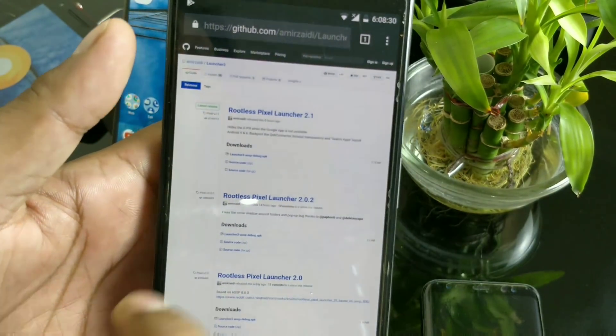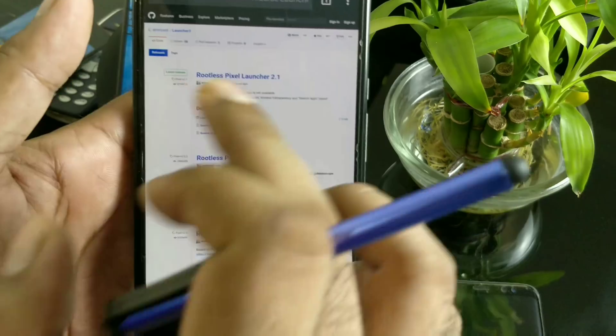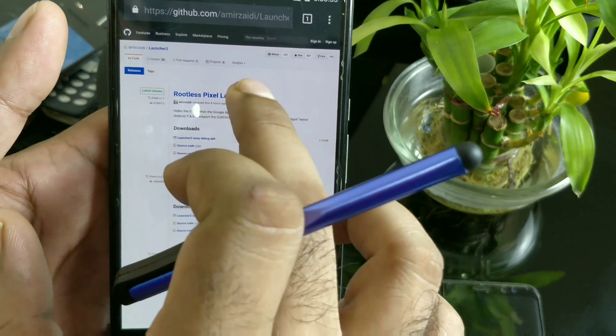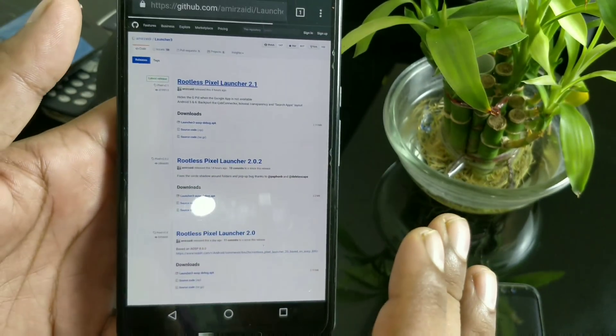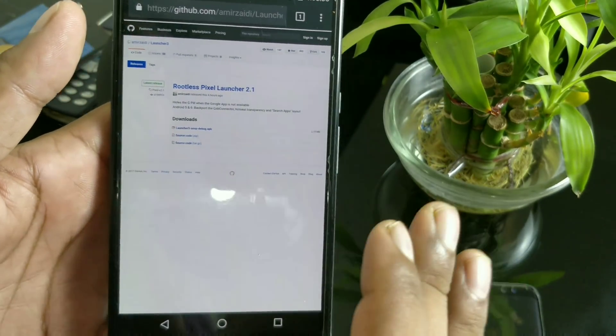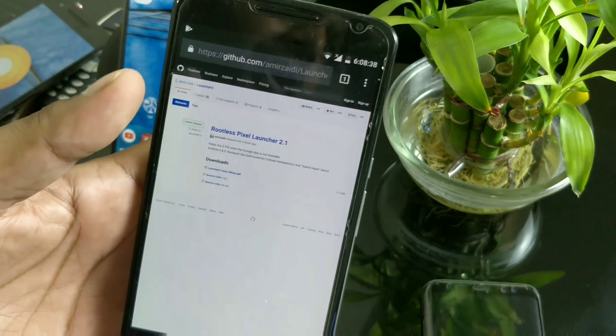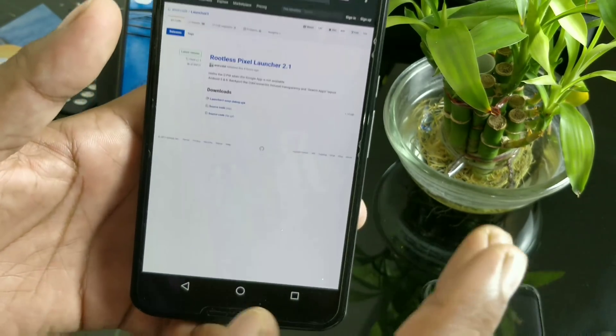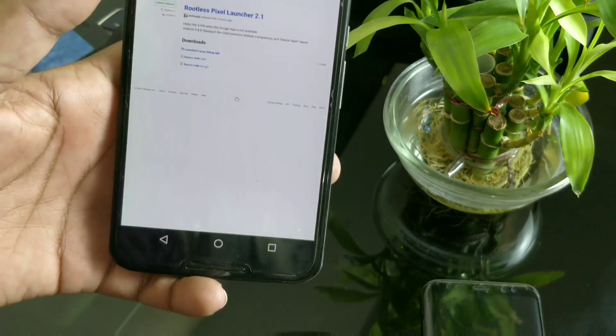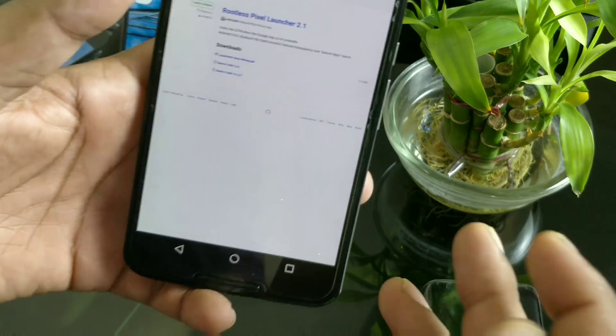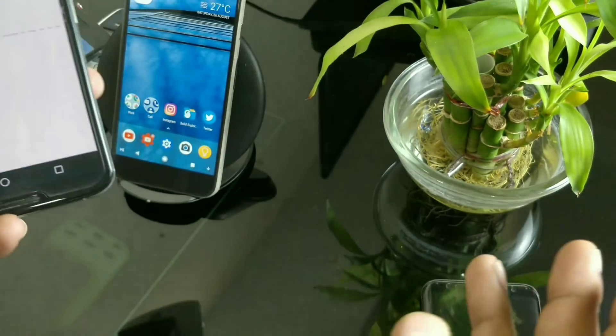Now we have Android Oreo final, so there's a new version available called Pixel Launcher 2.1. You can directly install it. I'll tell you a few points: some features may vary from device to device because of device-specific requirements.